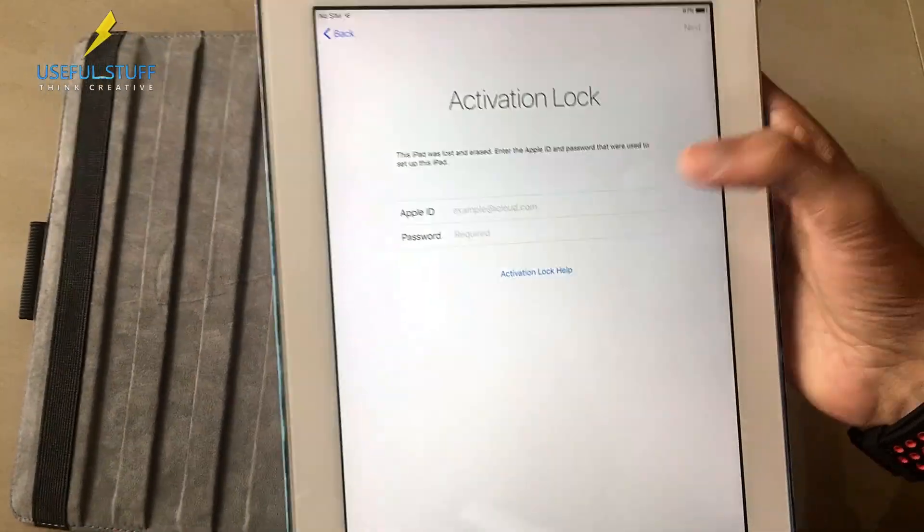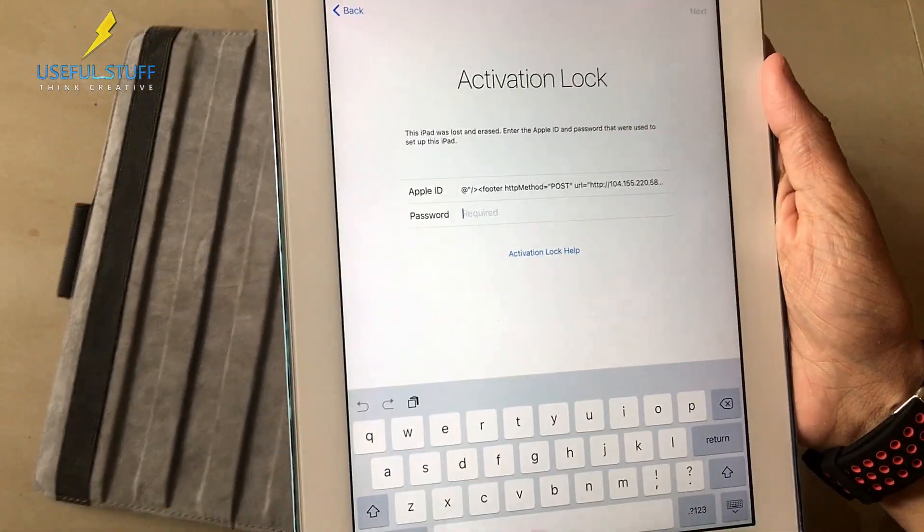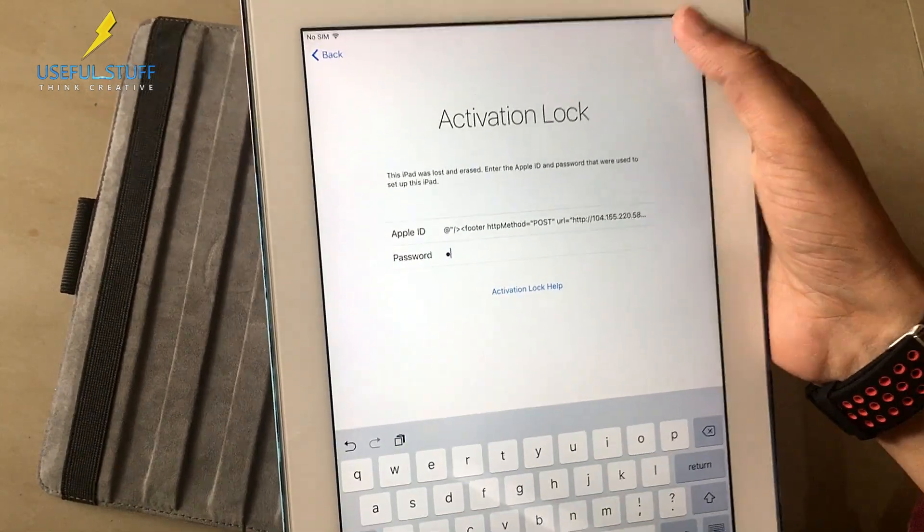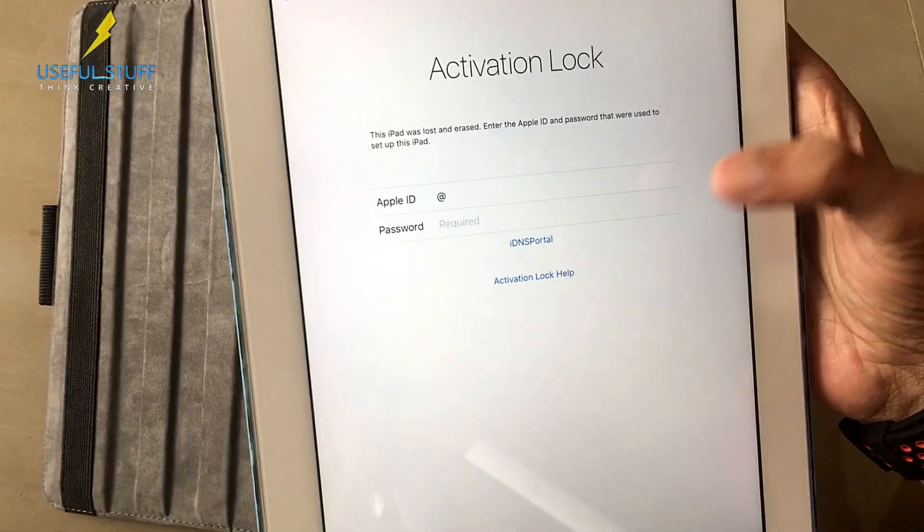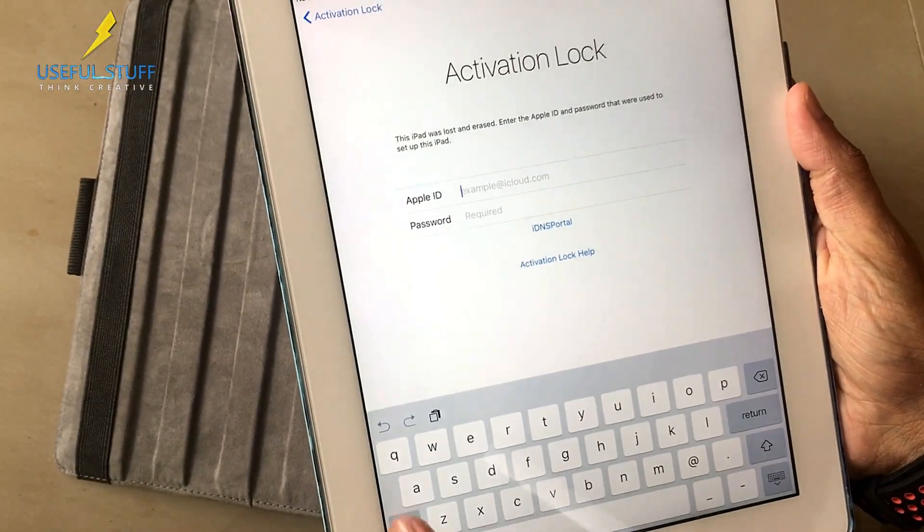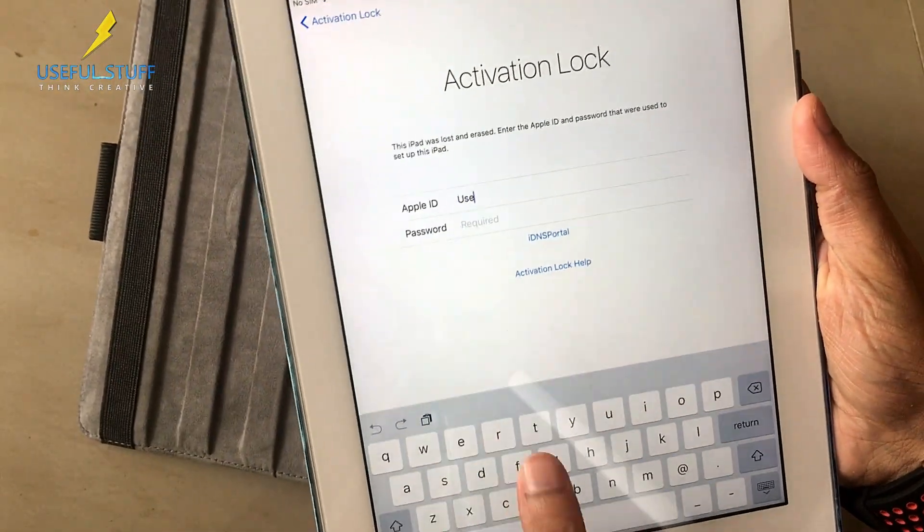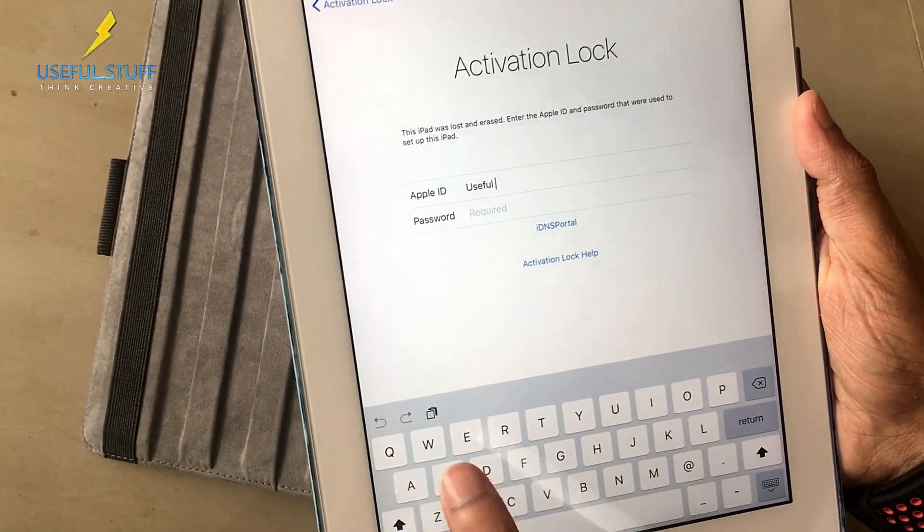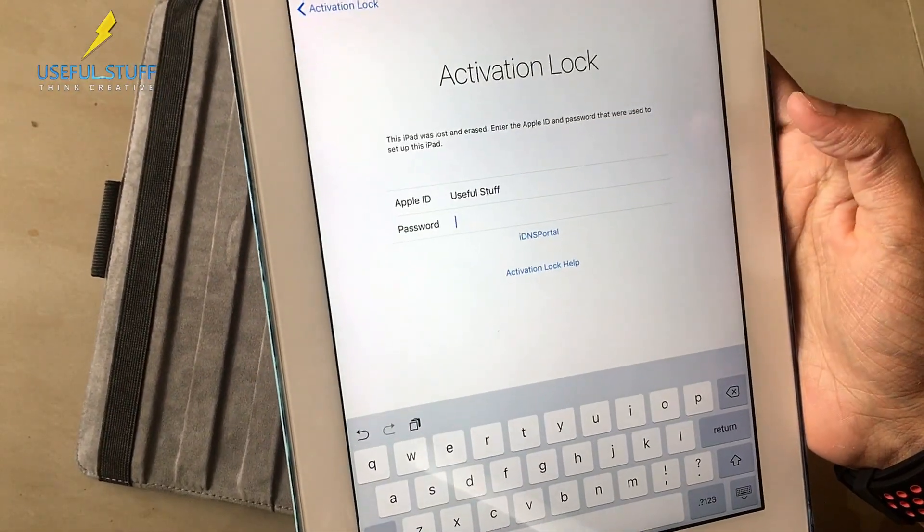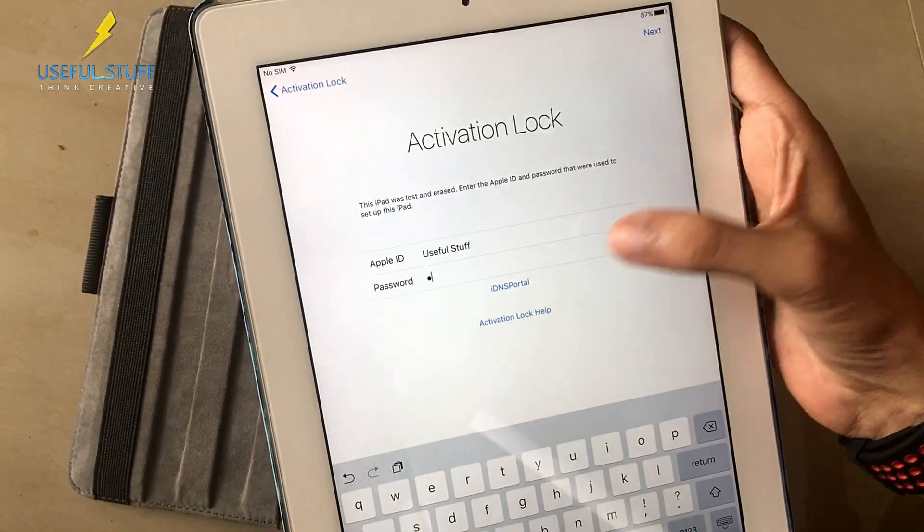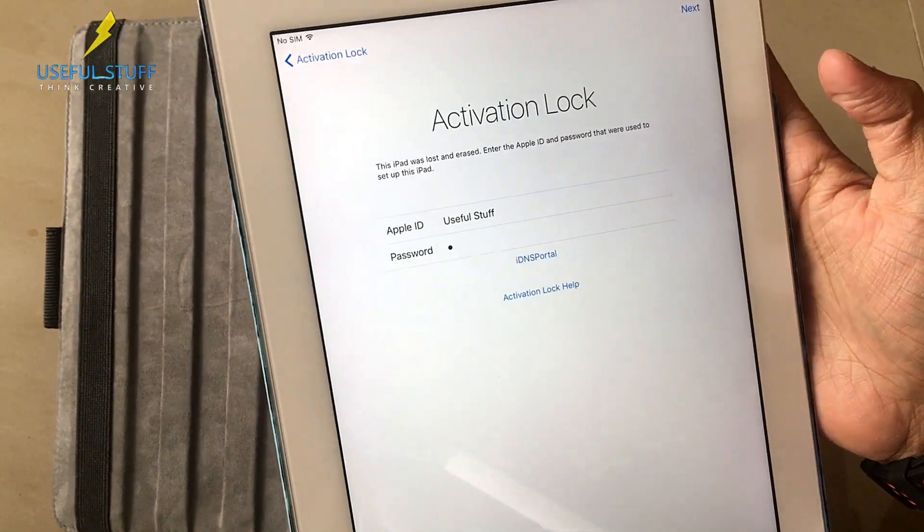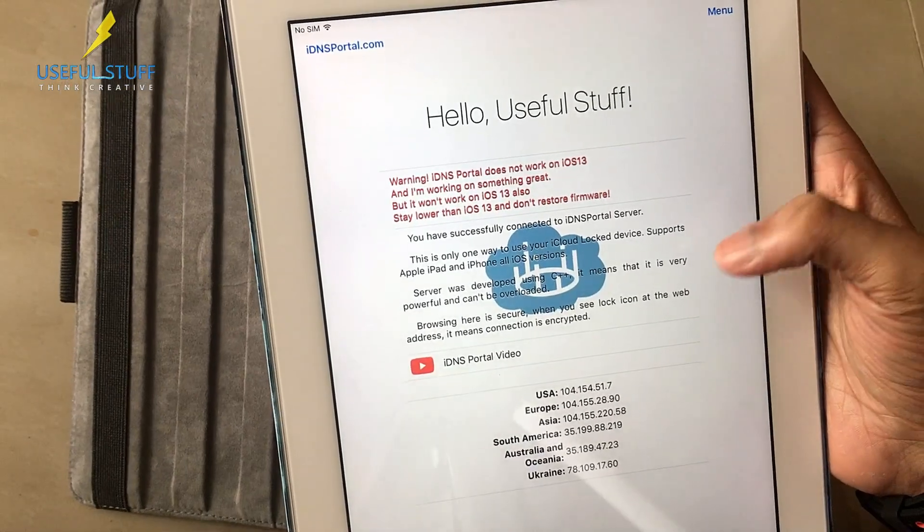Simply paste it over here and as usual just put a space as the password and just put next. You will see the iDNS portal. One more thing I missed out in the previous time is that if you want to give yourself a nickname or you can say it's as a profile, you want to write your name or something like that inside the server, just have to type your name or whatever you are wanting to name in the Apple ID section and the password will be a single space, and then press the iDNS portal. As you see, hello Useful Stuff, that's the name I wanted to show here.